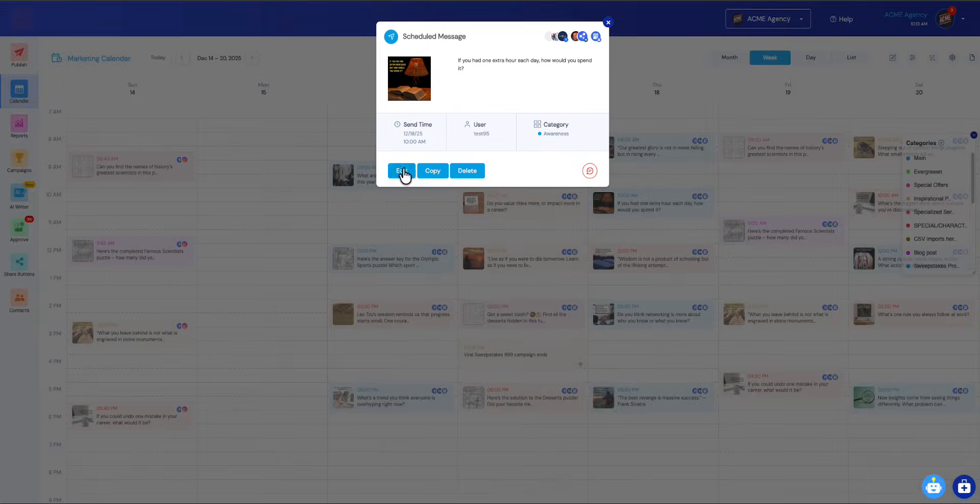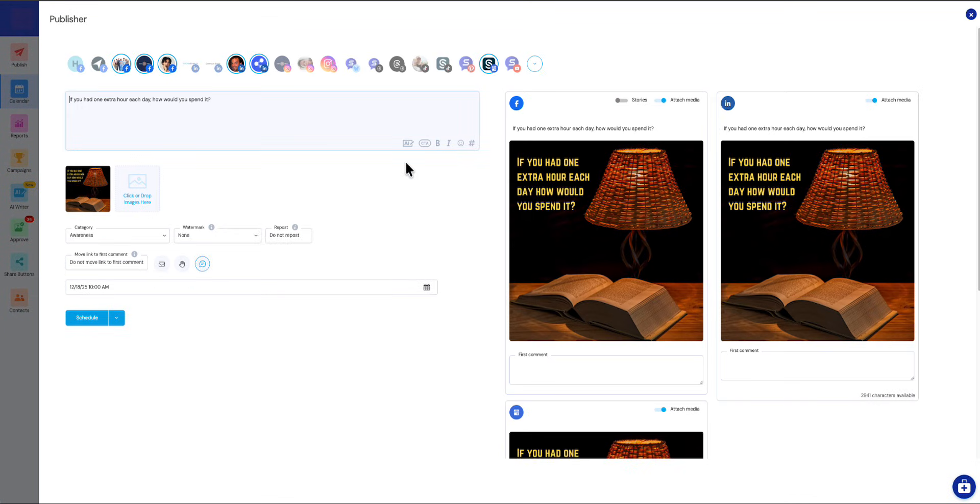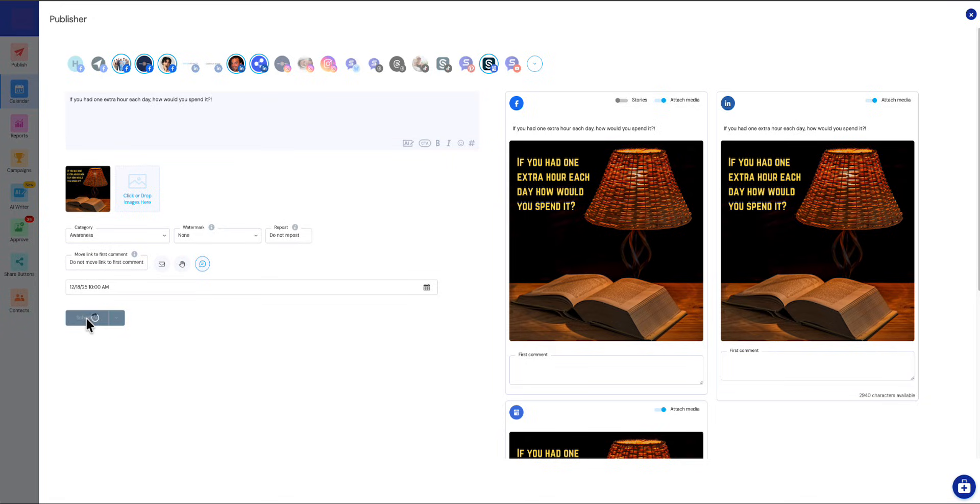You can also edit. It's just going to load that post here. You can make any changes you want to make. I'm going to add an exclamation point here and then click schedule, and it'll add it right back.